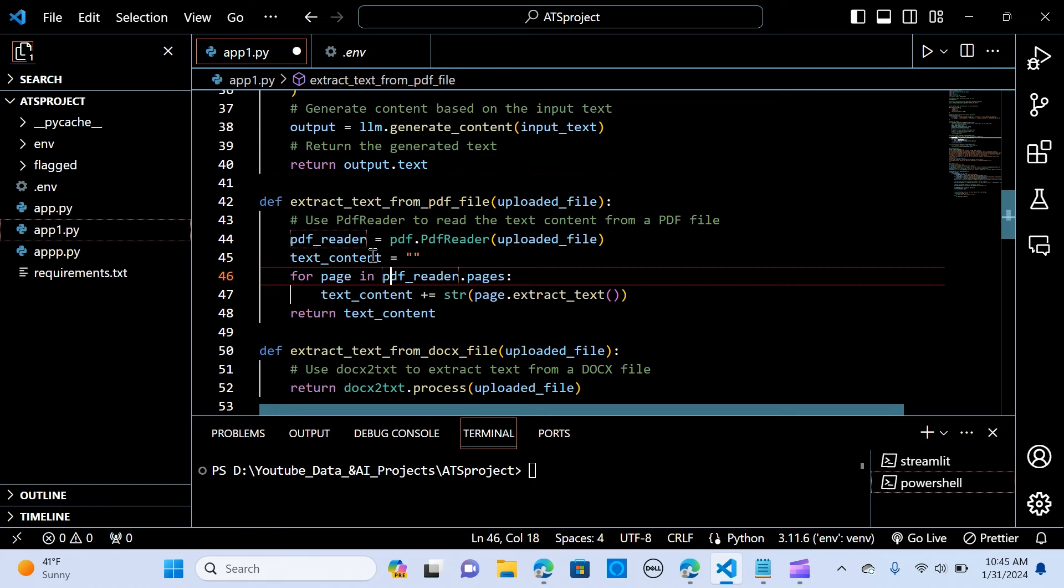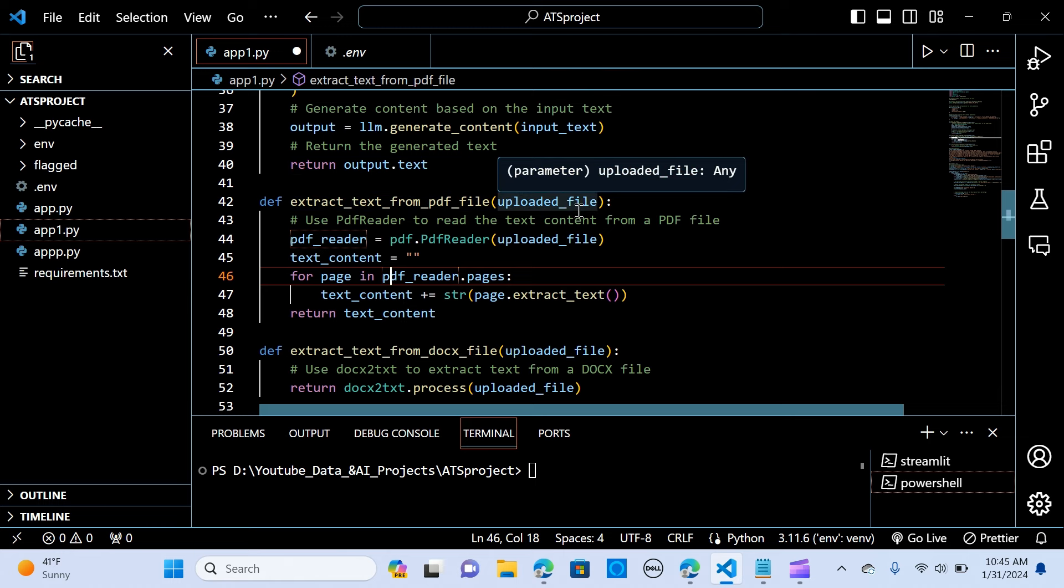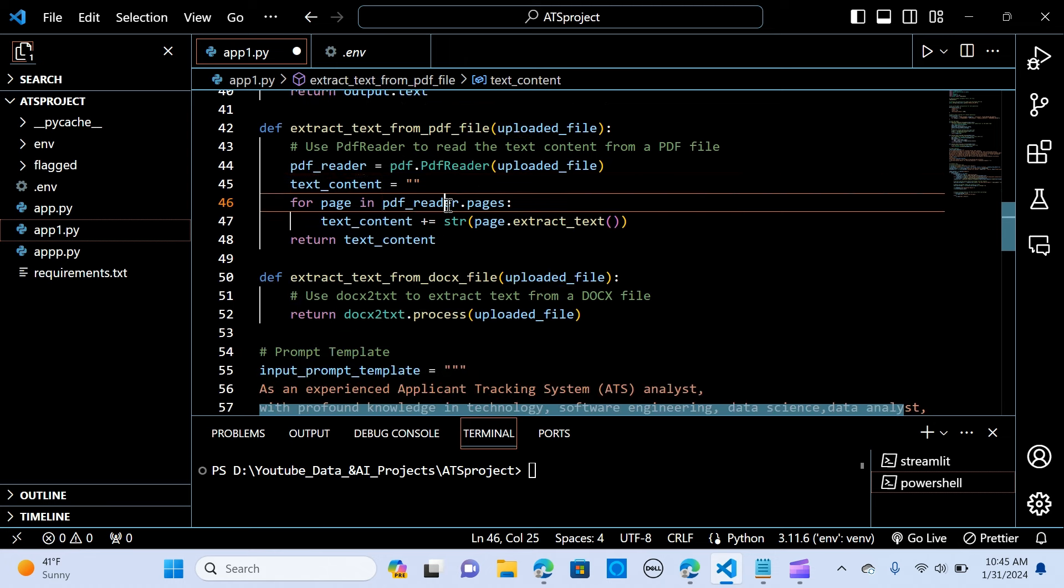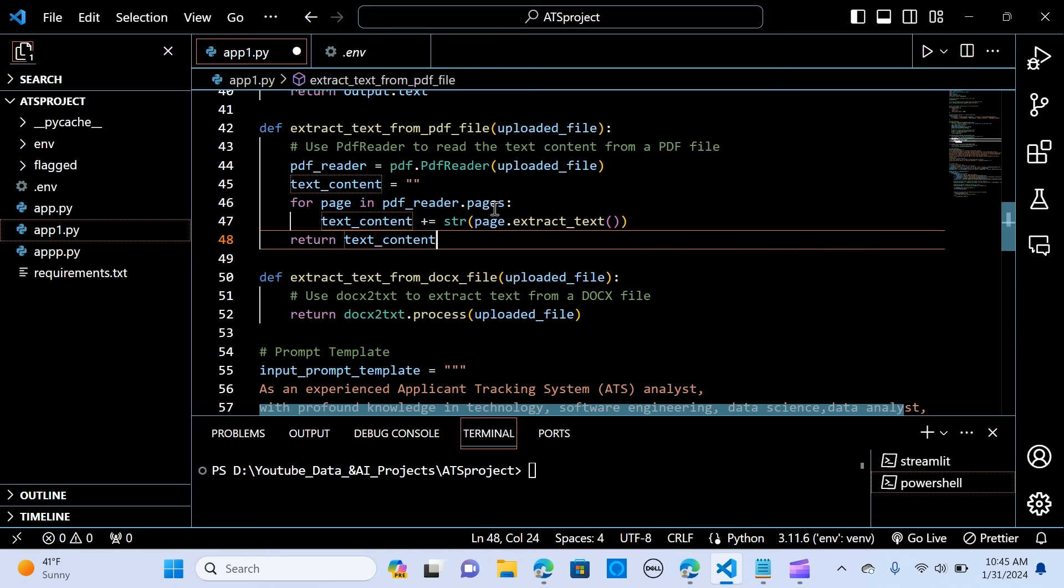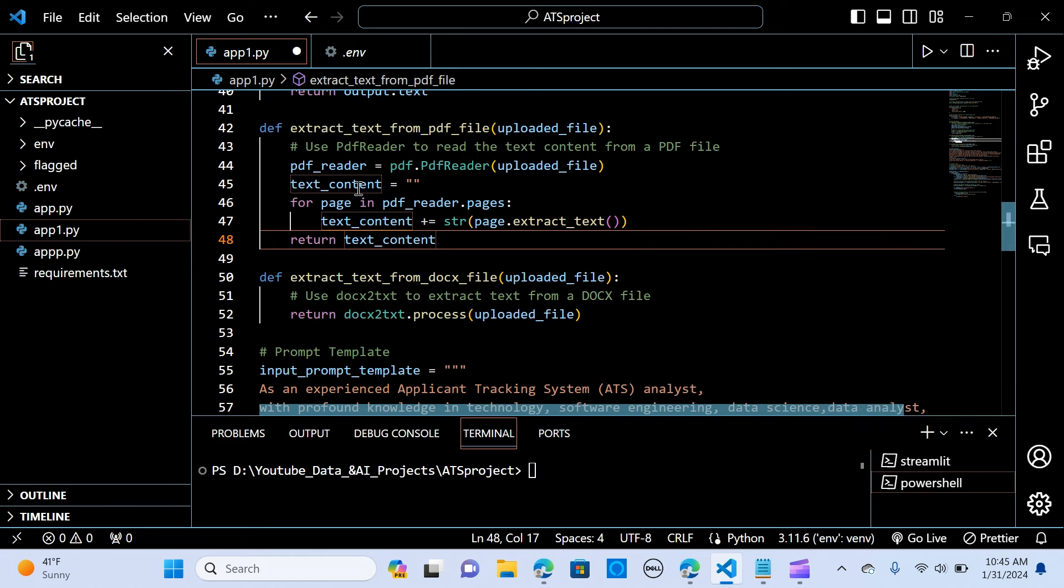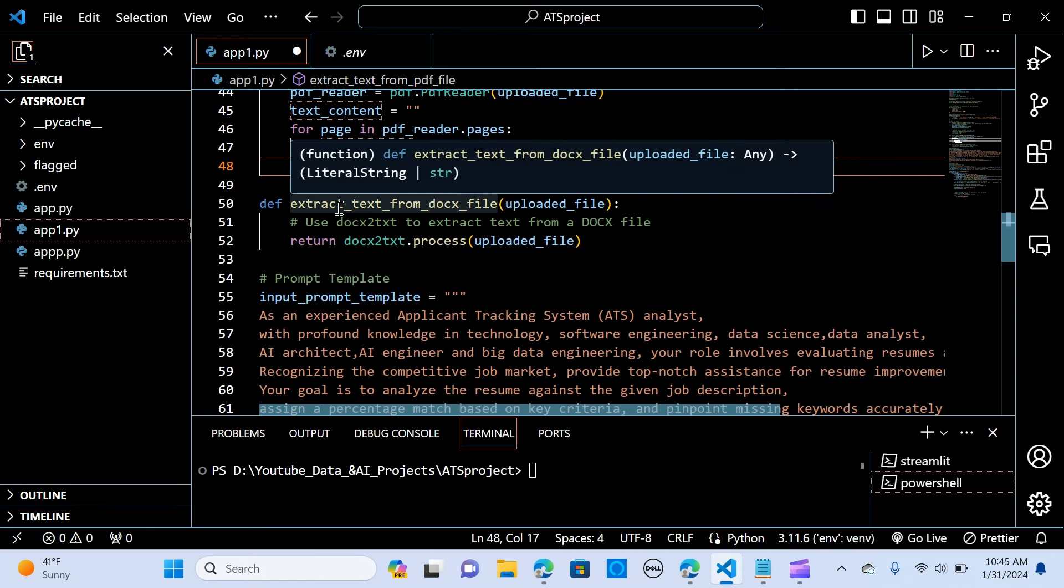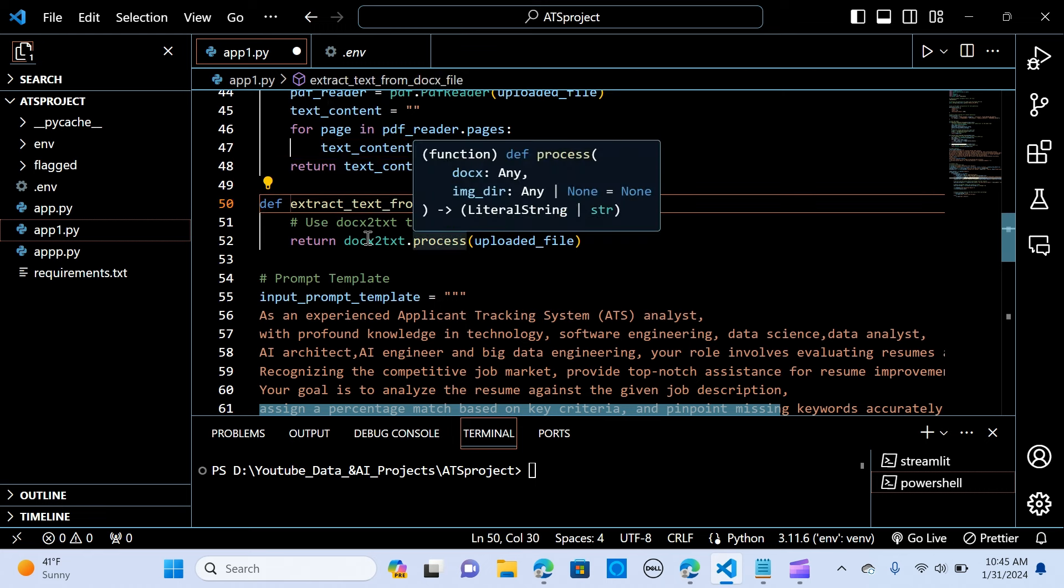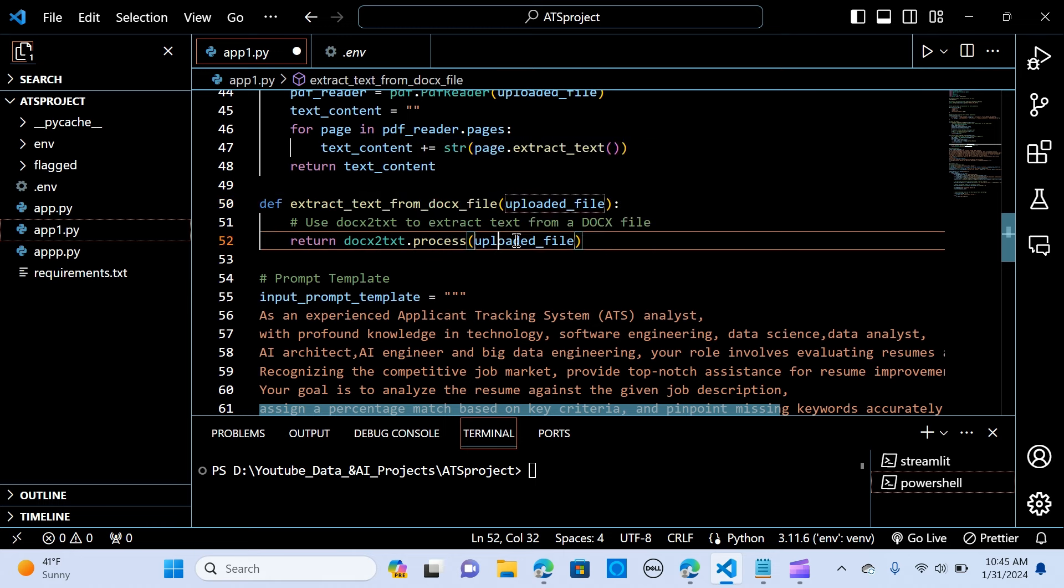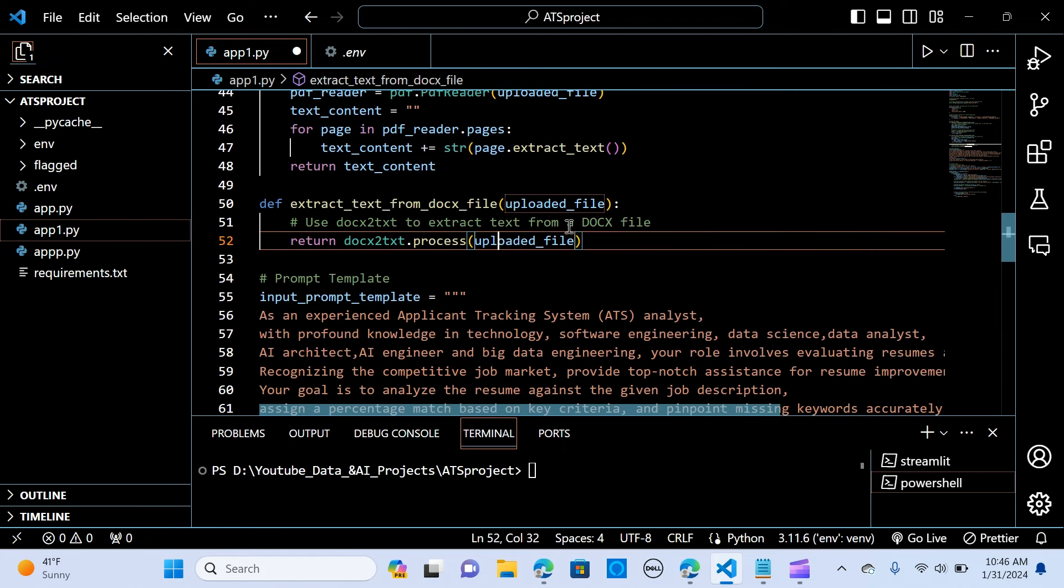So the next thing is we read the PDF file. So the PDF file is extract text from PDF file. And we do the uploaded_file. We pass the uploaded_file. Create a variable called the PDF reader. And we pass the uploaded_file. So for each of the pages that we read, we are going to append that into the text document, the text content. So we return the text content. And also, if the document is a Word document, we are going to read that using the docx2txt. So if they are uploaded in two file types, the PDF and the Word document.